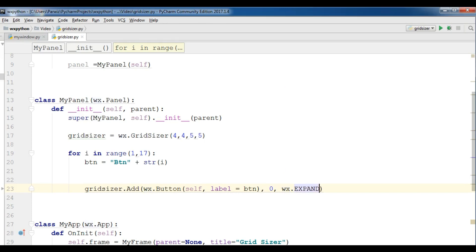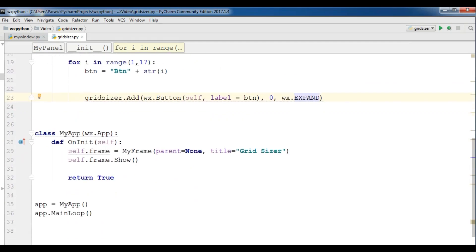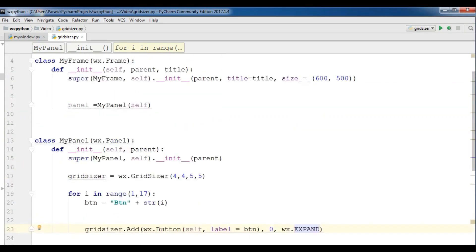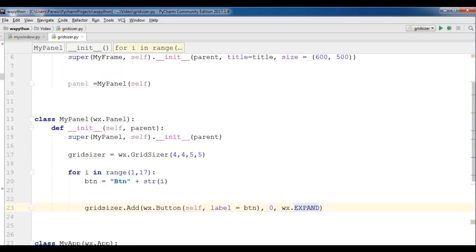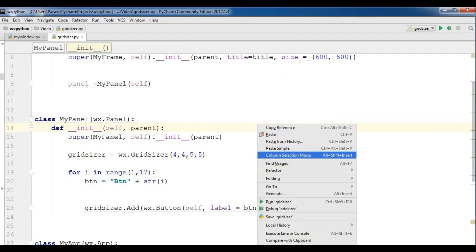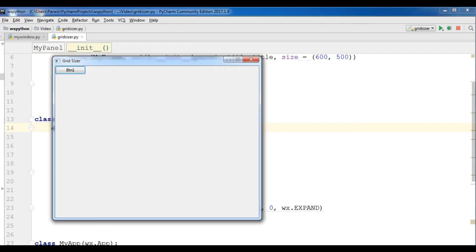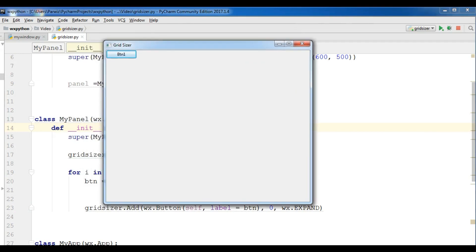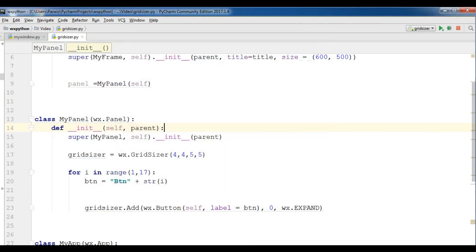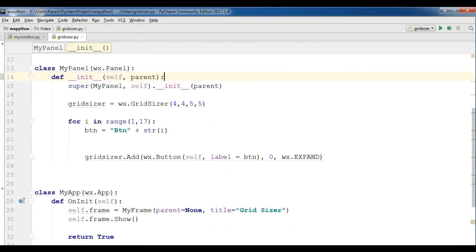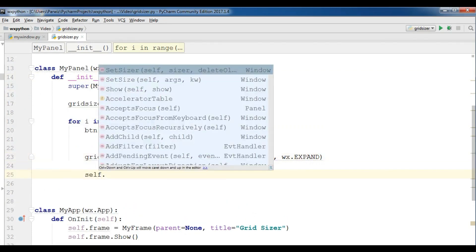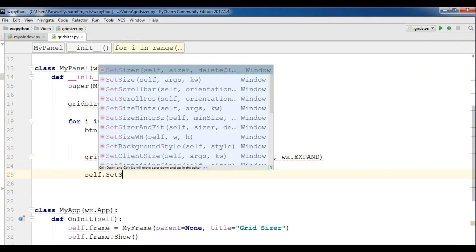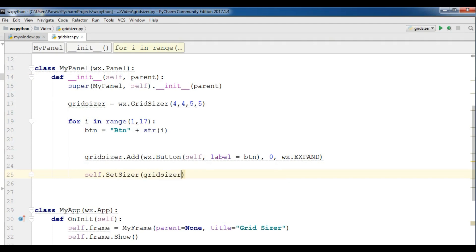Okay, now this is our complete code. You can check this and now I'm going to run this. But I have, oh, I have forgot to set my sizer. Self.SetSizer to the grid sizer. Okay, now I'm going to run this.